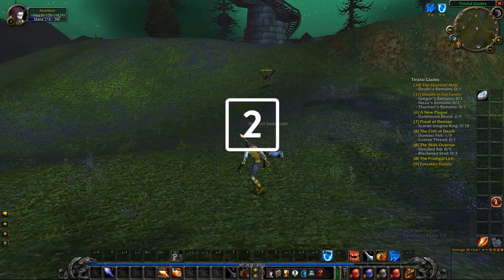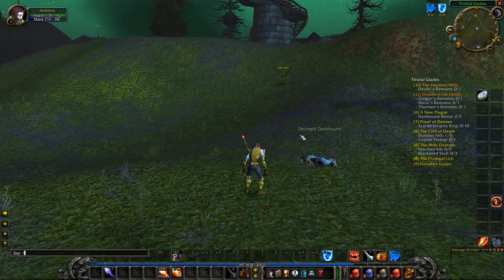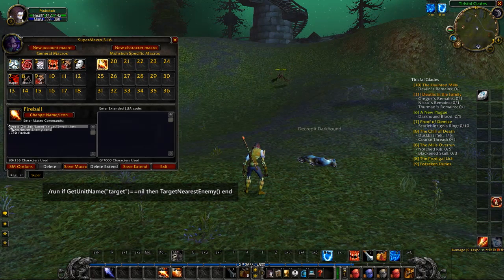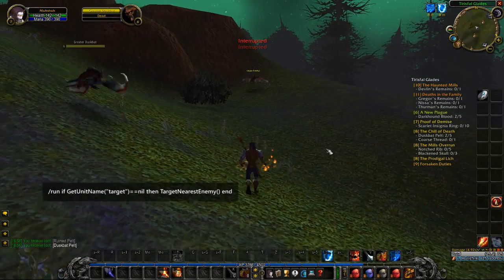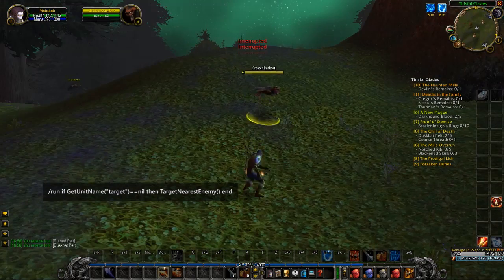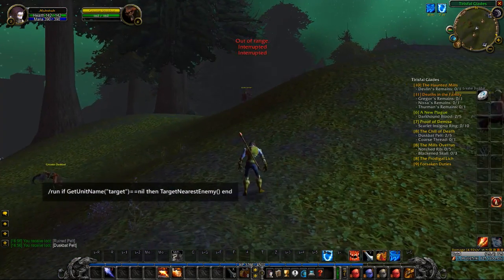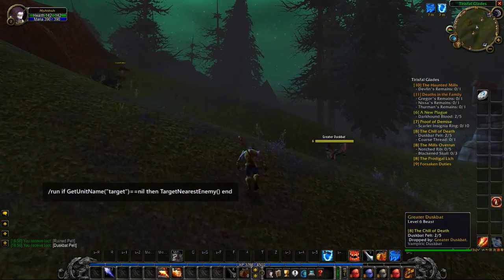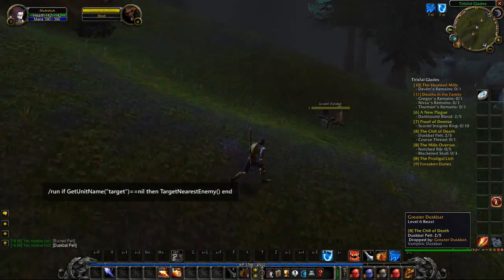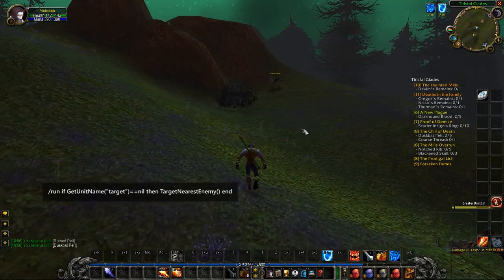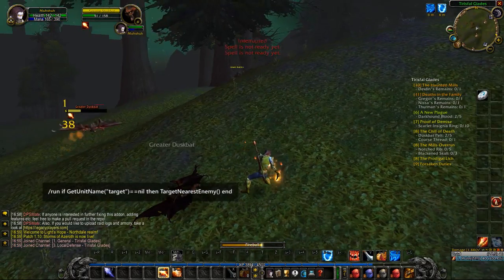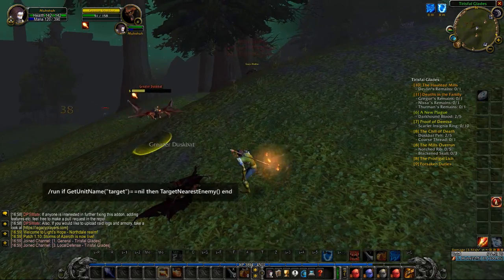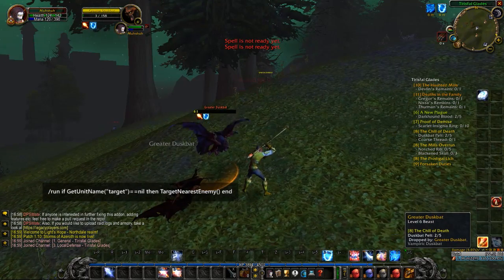Tip number 2: Add the auto-target macro to your attack abilities. This is useful for every class in the game. This macro will target the nearest enemy if you don't already have a target, which means you don't have to click on each target manually. Just click your spell and it does all the work. It is also the fastest way to target a new enemy after a mob dies.